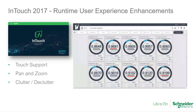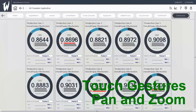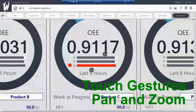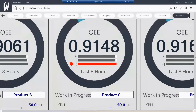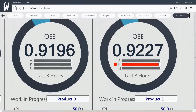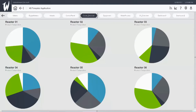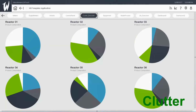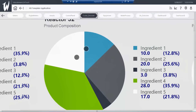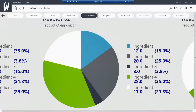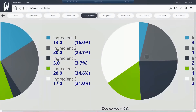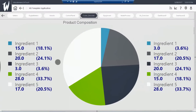InTouch's runtime has gotten several modern upgrades to the user experience as well. InTouch now natively supports touch interactions, as well as pan and zoom. Additionally, it supports the concept of clutter and declutter, where the initial view is clean and crisp, but simply by zooming in, the operator can see a new level of details appear.